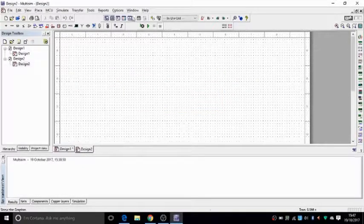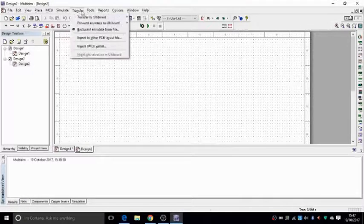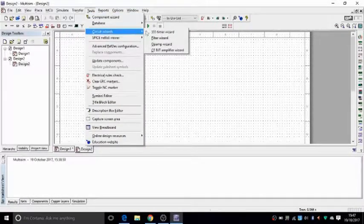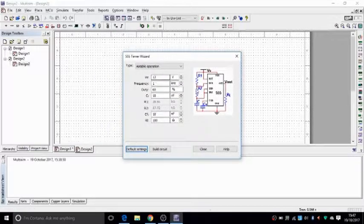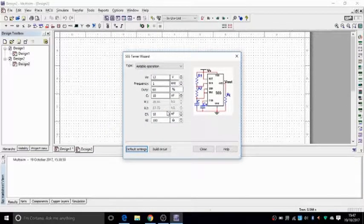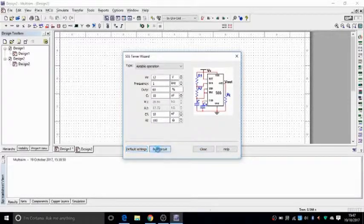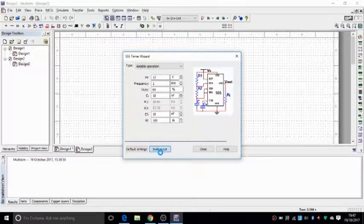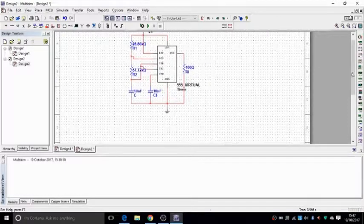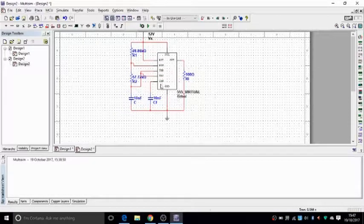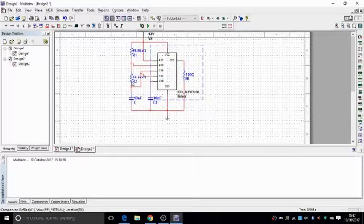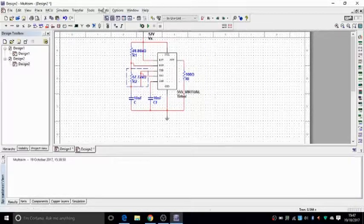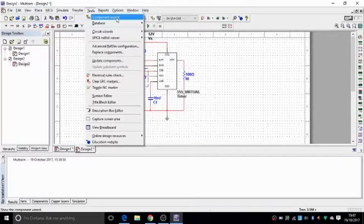And this one, let's just show you the 555 timer for instance. And you can choose different values for different timings, and then build a circuit. Drop it here. And you can still change values. You can move things around and change them around and alter it. But it's just a shortcut basically to some circuits.